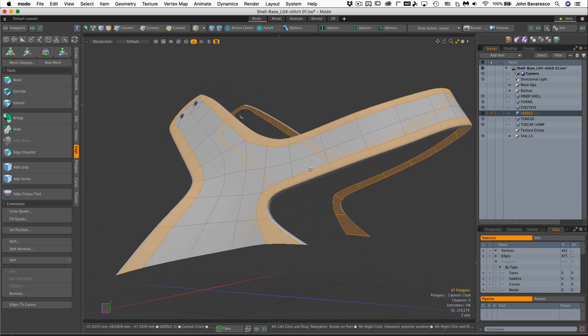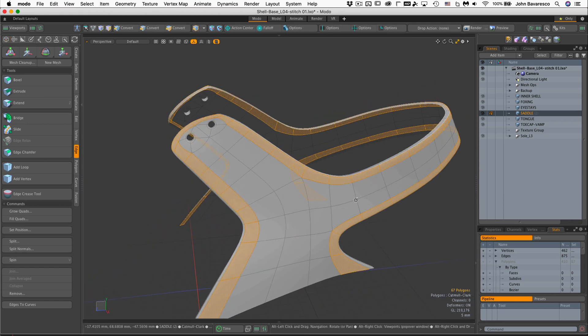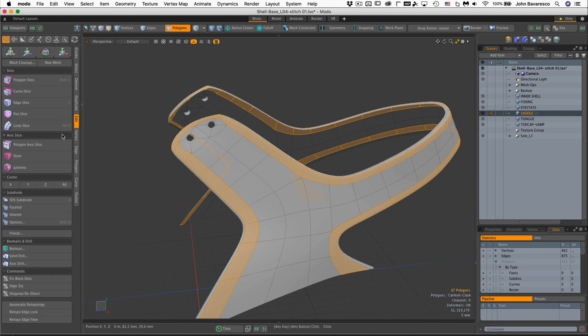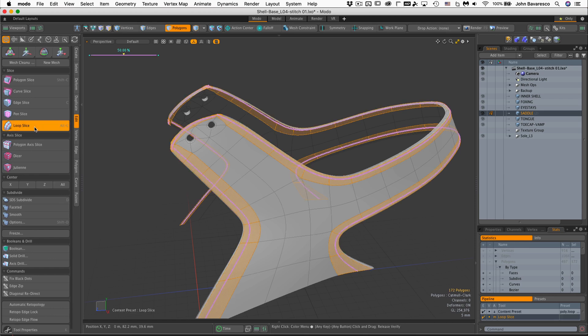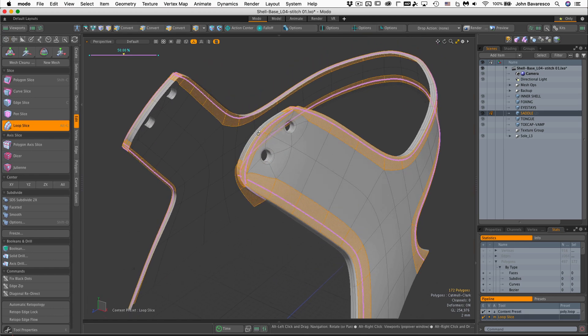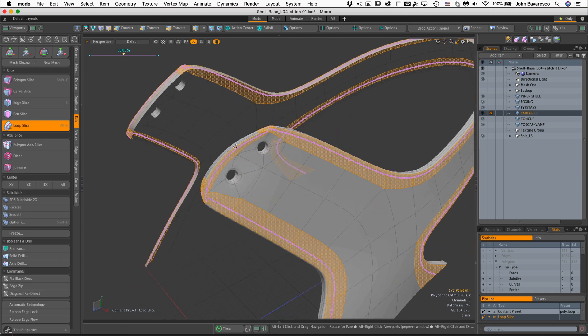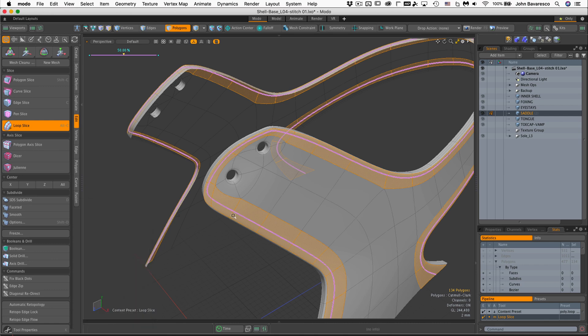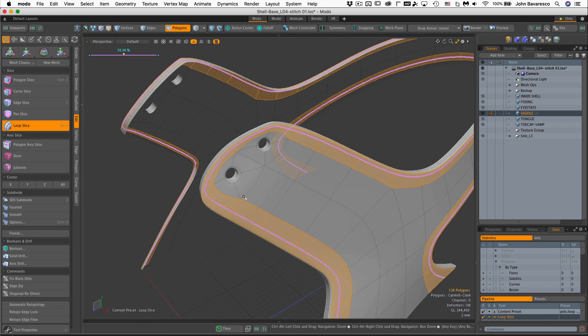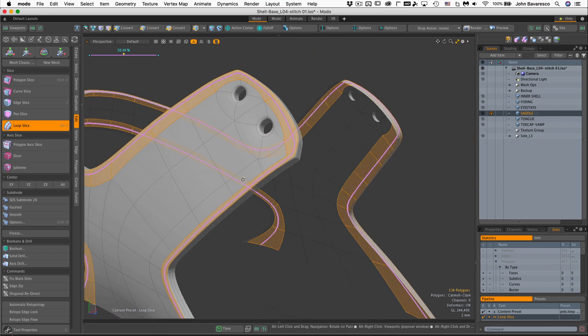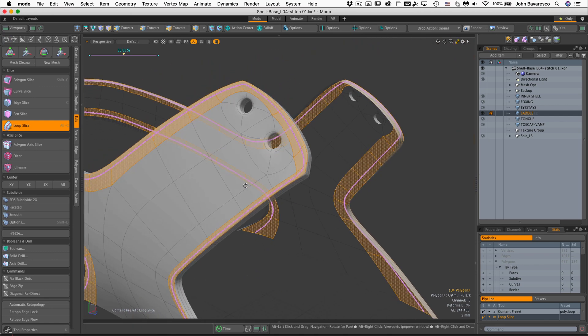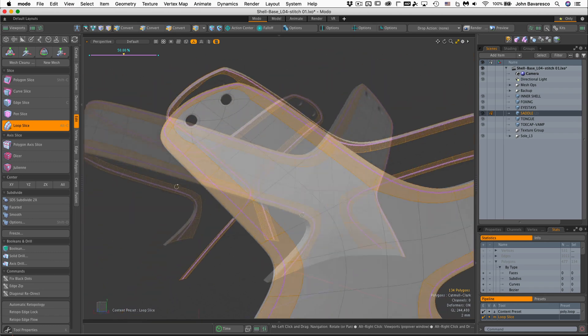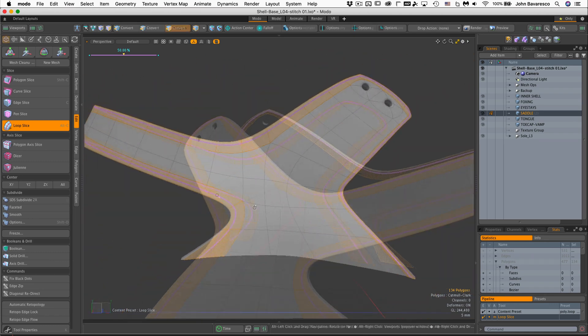All right. So now with those selected, what I'll do is I'll go over to the edit toolbar and go to loop slice. And that's going to slice through more things than I want it to, as you can see here. But if I go to the tool properties and go to slice selected, it's only going to slice through the selected polygons. And I think that's going to work for me.